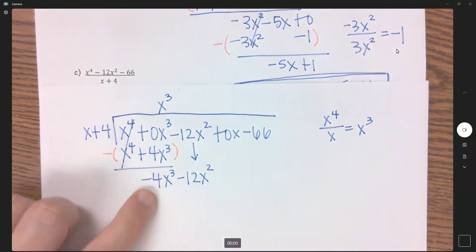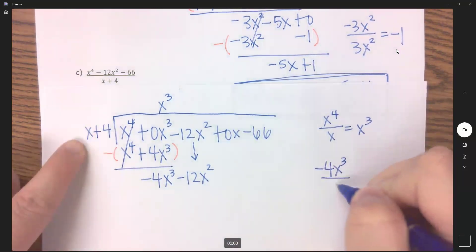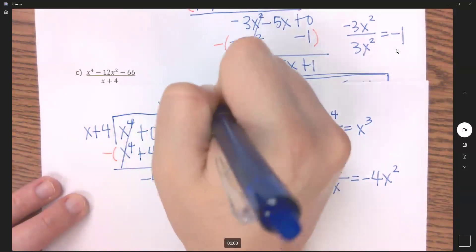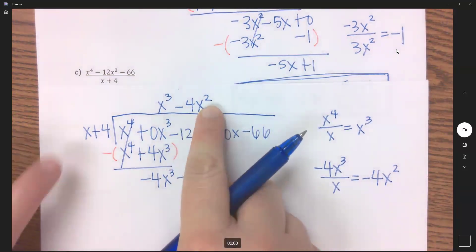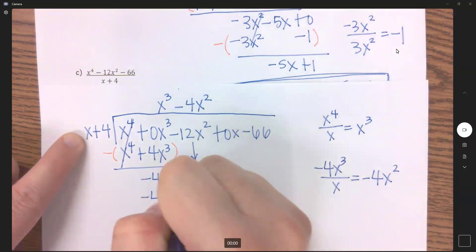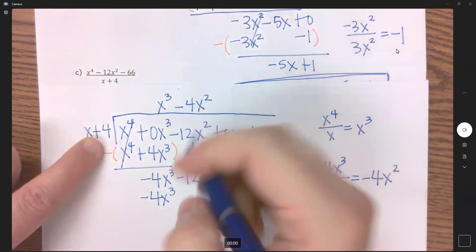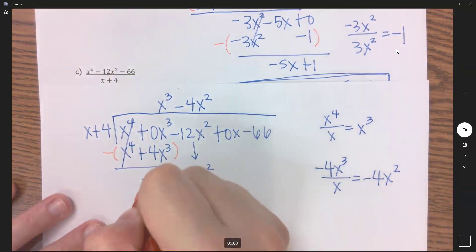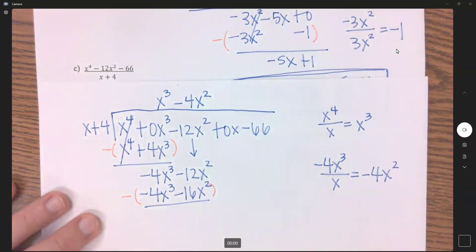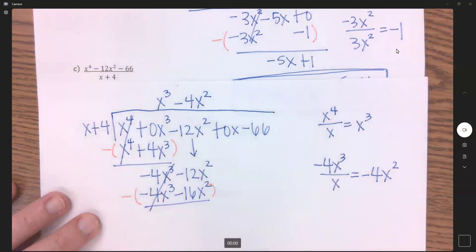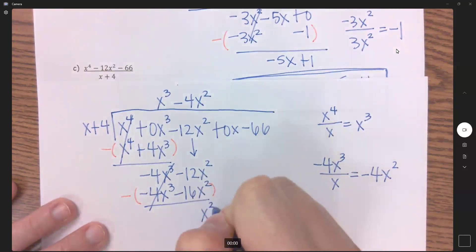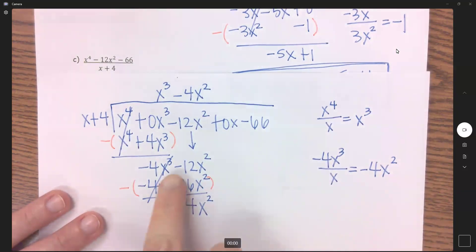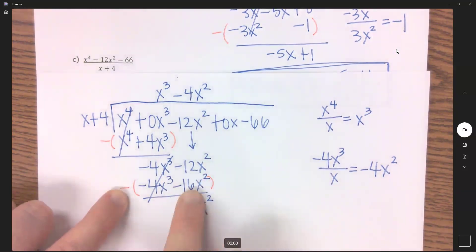First term divided by first term: negative 4x cubed divided by x gives me negative 4x squared. Multiply back: negative 4x squared times x is negative 4x cubed, and negative 4x squared times 4 is negative 16x squared. Subtract that: negative 4 plus 4 cancels. How many x squareds will we have? We've got negative 12 plus 16 for 4x squared. Bring down.